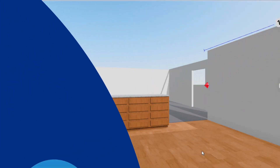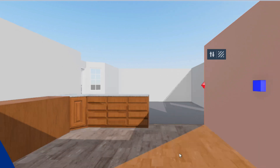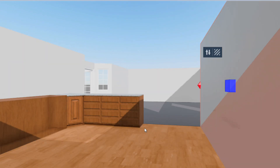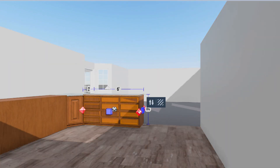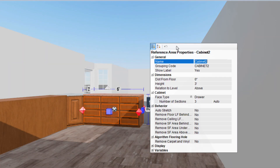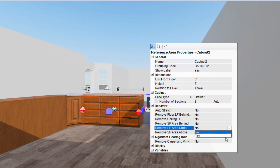Hey everyone, welcome back to Expert Tips. Today we're diving into reference block behaviors and how to use them, a crucial skill that will help you become an Xactimate Pro.